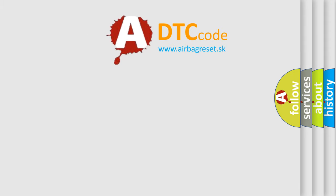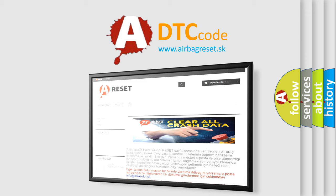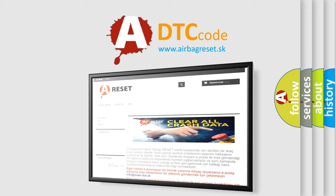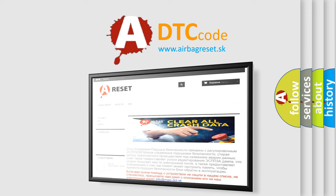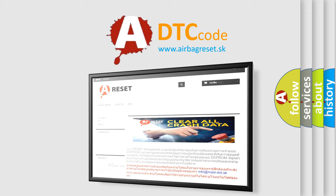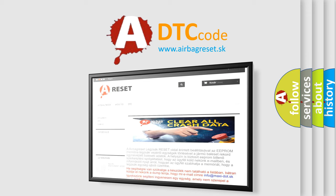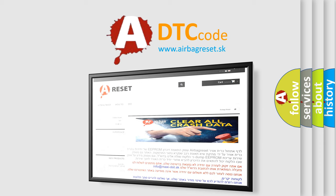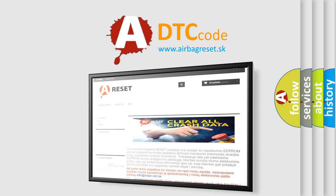The Airbag Reset website aims to provide information in 52 languages. Thank you for your attention and stay tuned for the next video.